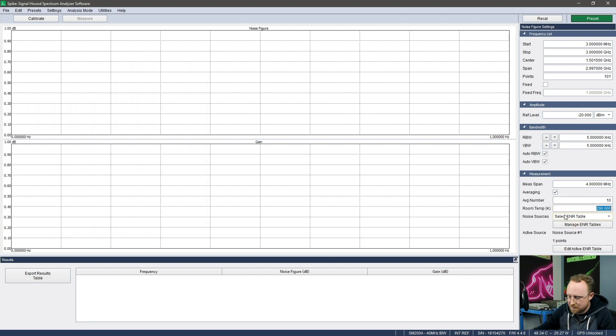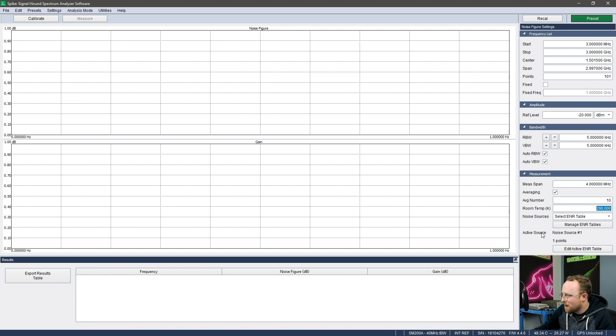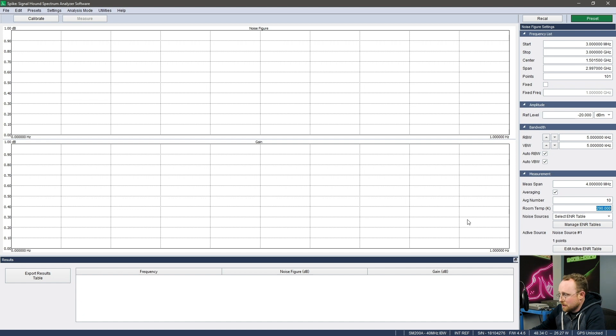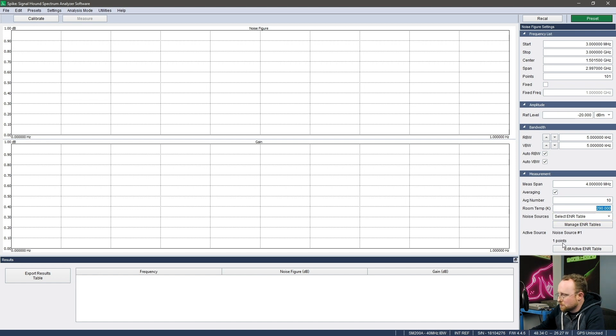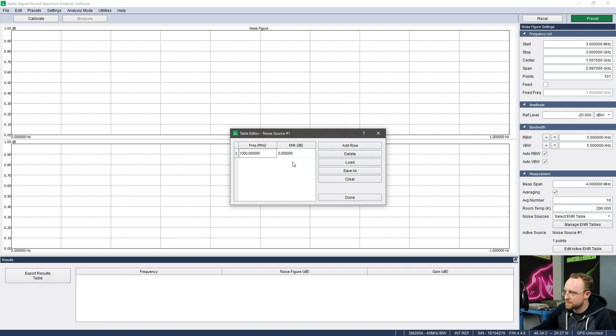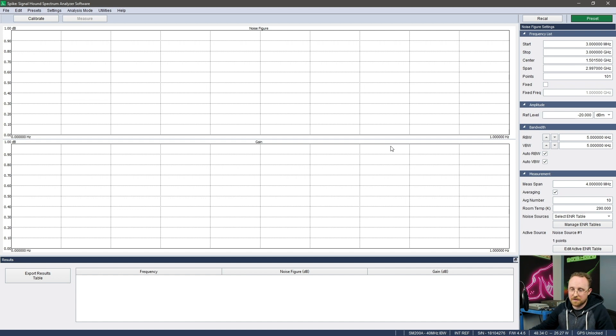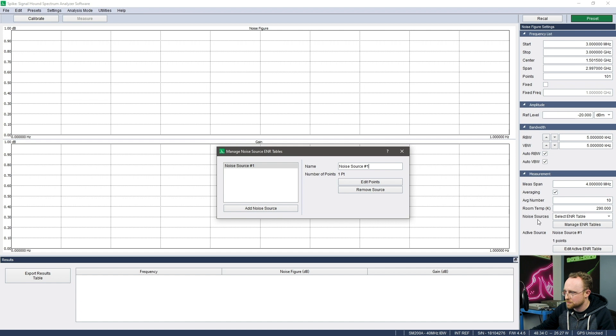Now we come to the ENR tables. Your noise sources will have an ENR table which basically defines the noise temperature of that noise source when it's powered on, which are used in the calculations. So you'll need to enter in that table and you'll need to do it manually to begin with. But if you want to do it quickly, you can edit active table and enter in some measurements. But since I want to enter it in once and be able to use it again in the future, I want to enter it in our persistent list of noise sources, which I can access via this managing ENR tables button.